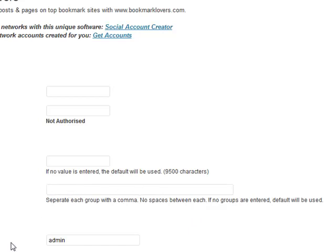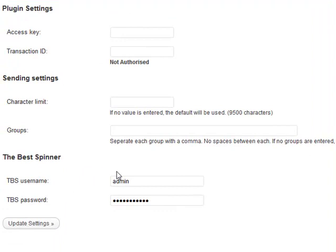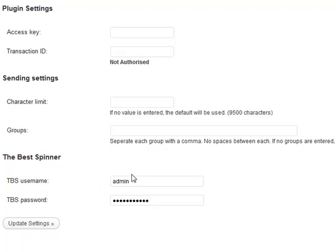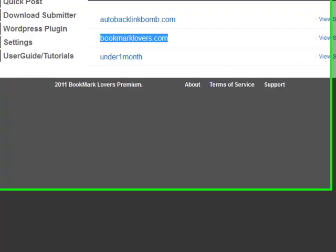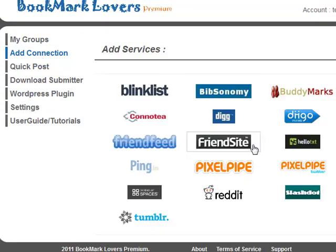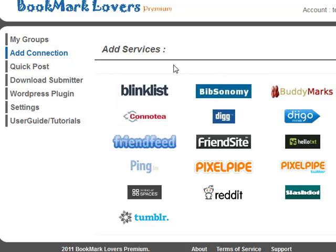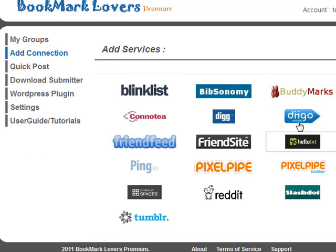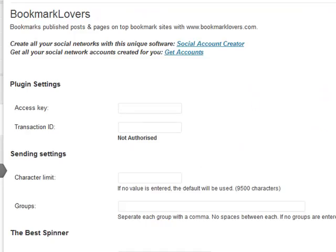After that, you can actually enter your Best Spinner details, which is your username and your password. What happens is you enter your normal standard article on your website, and the script will actually communicate with the Best Spinner, get some spin syntax, and send it over to the Bookmark Lovers account, which will then be untangled. A unique article or unique version will be sent to each one of these areas here. If you have multiple accounts linked - multiple connections linked to the one group - and you're sending to all those connections, it'll automatically spin for each connection as well, just to make sure we keep our details unique on each site.